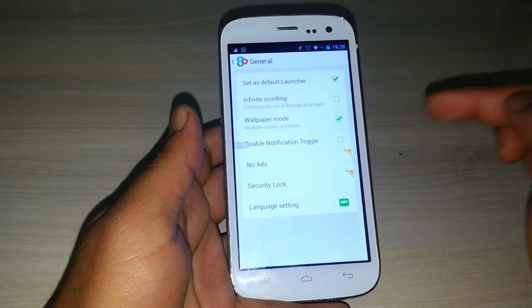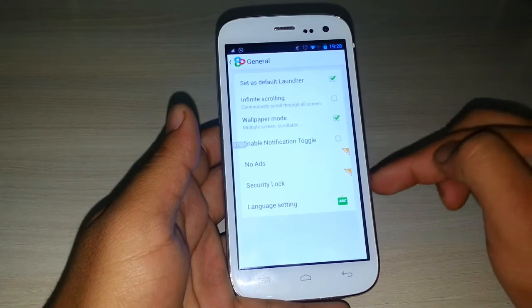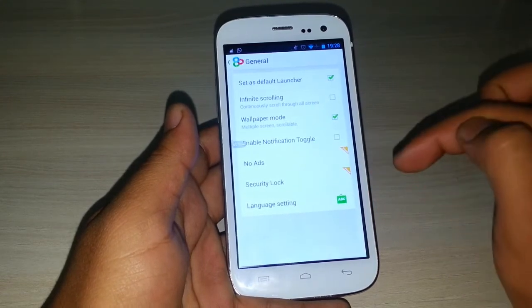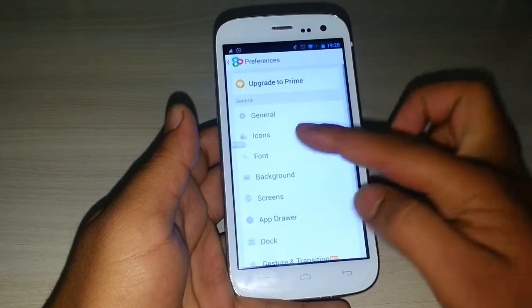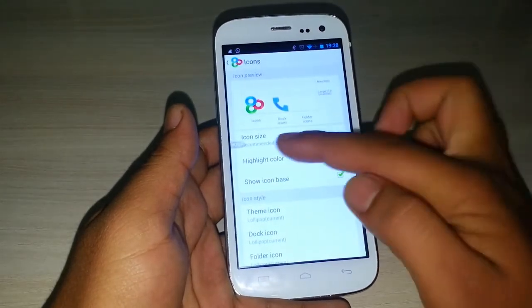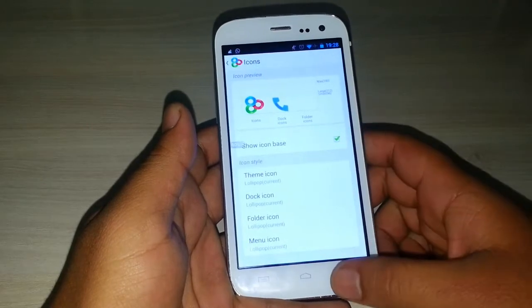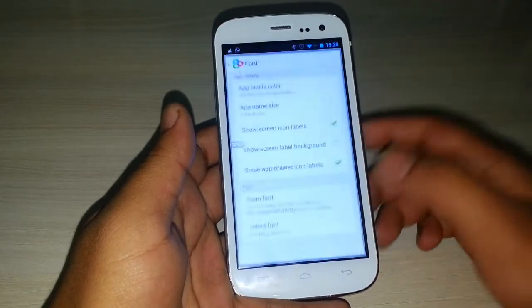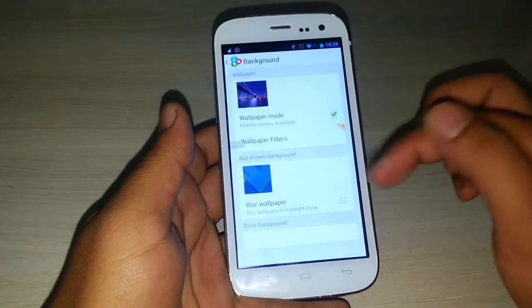There is also a premium launcher option where you can remove ads and enable security log. Under the icons option you can set the size of the icon, colors, and font of the icons, as well as background images.